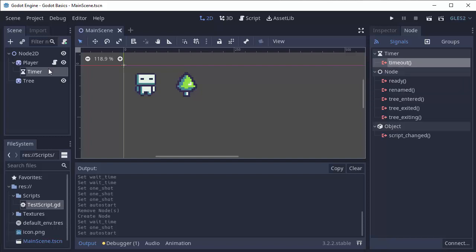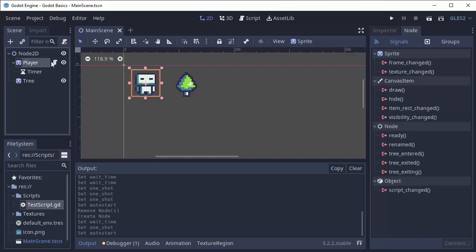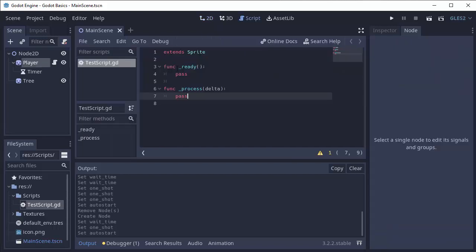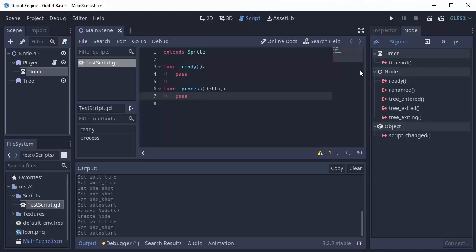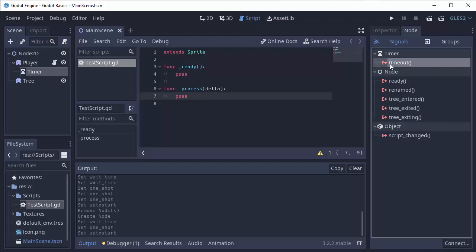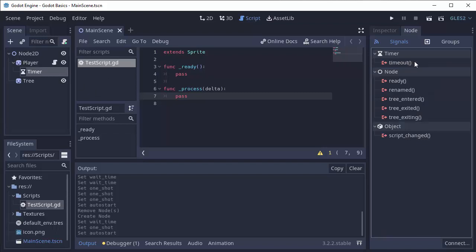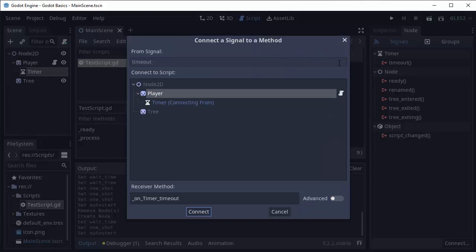In this case, we want my script that's attached to the player to listen for that signal. To do that, we'll click on the timer and click on the signal that we want to connect. This is that timeout signal. If we double-click it, it'll ask us for what script we want to listen for that signal on.